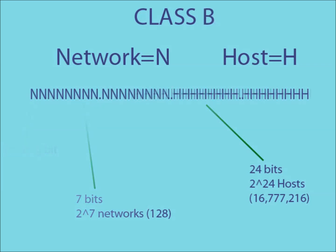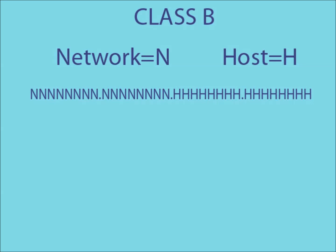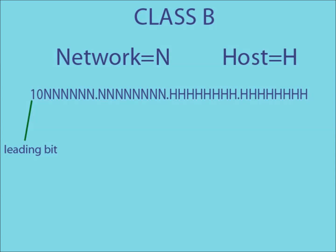A class B IP address uses the first two parts of the address to create the network code. For a class B address, the leading bits are now a 1 and a 0. This means that the remaining 14 bits can now be used to create the network ID, causing the amount of possible networks to rise up to 2 to the 14.